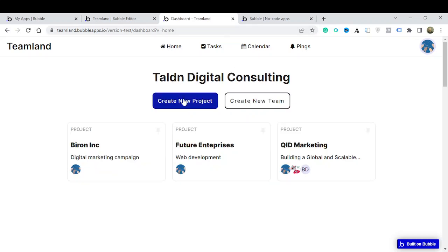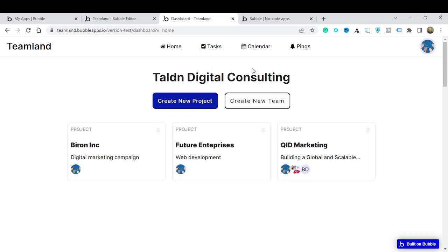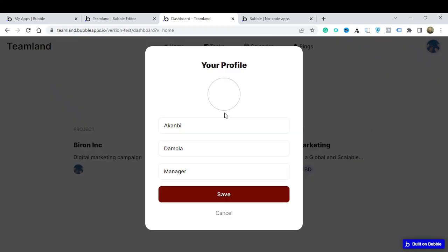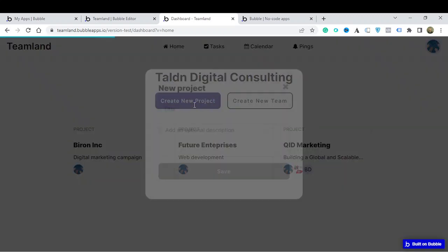First of all, this is the name of the company. When you create an account you put your company name and some details, and that shows up within your profile. Here you can see my profile — my first name, last name, my manager, and other information like that. This is your company name.